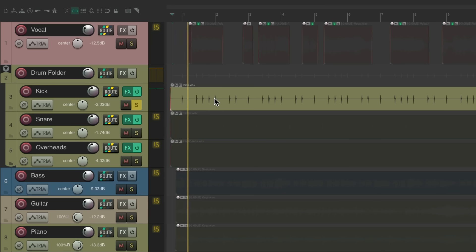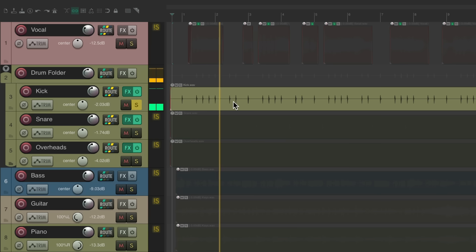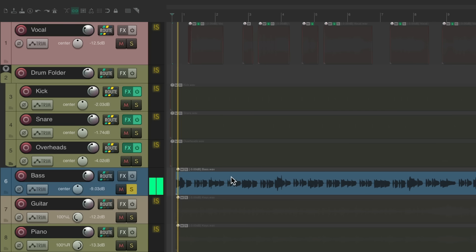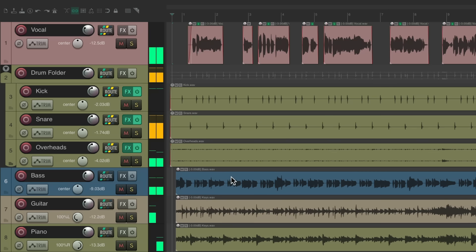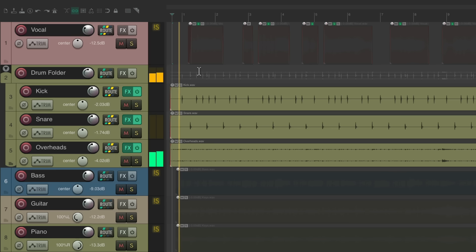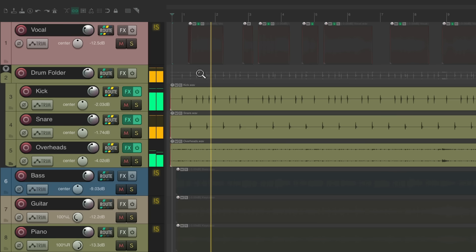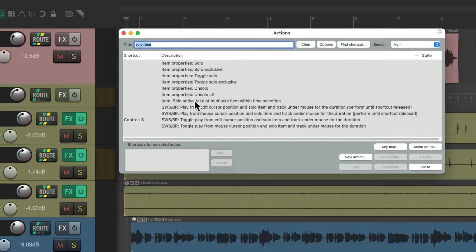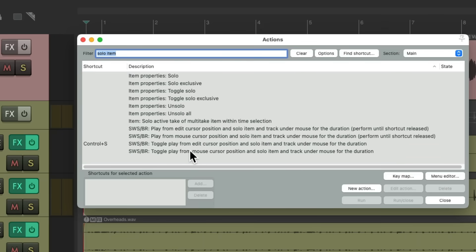We can do the same thing with the kick — it plays it, hit it again, it stops. Same with the snare, overheads, or bass — hit it again to stop. It'll work with folders as well. So these drums are all in a drum folder; put my mouse over this track and hit that keyboard shortcut — it plays just that track, the track or item under our mouse. Hit the keyboard shortcut again and it stops playback and takes us out of solo.